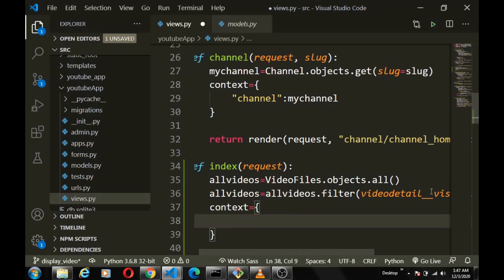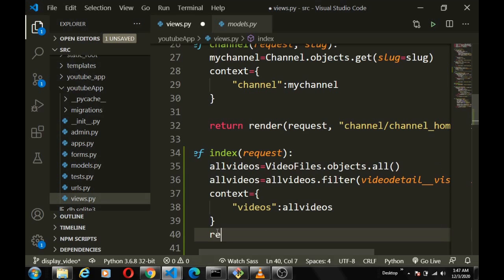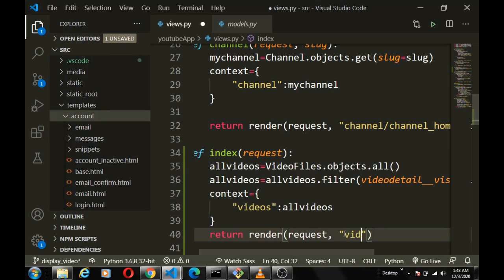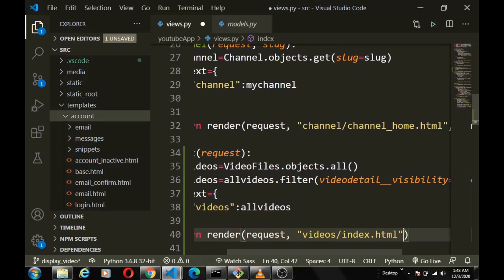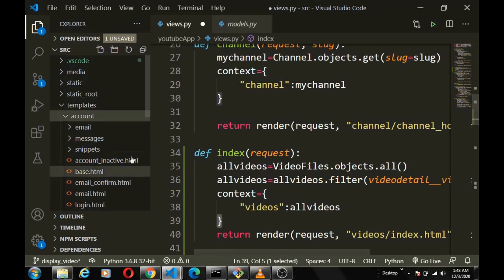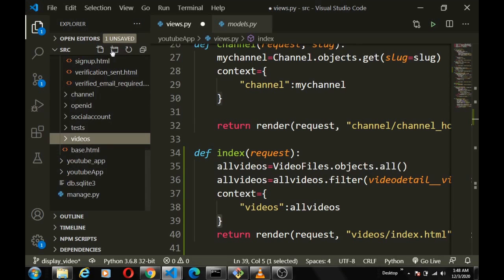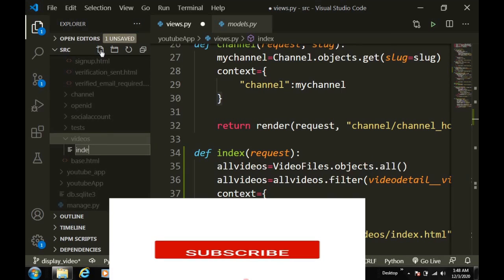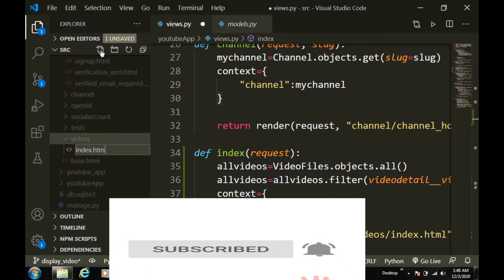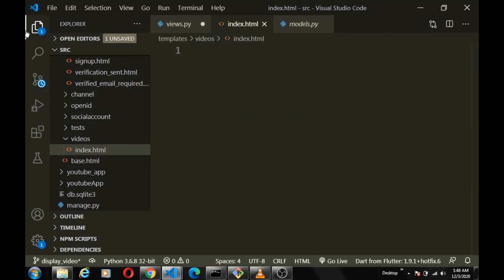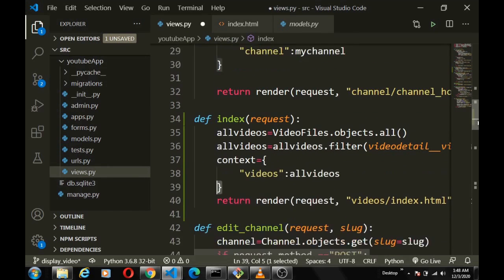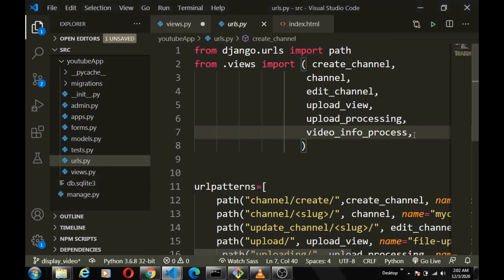Now we pass the queryset into our context: `context = {'videos': all_videos}`. Then we return `render(request, 'videos/index.html', context)`. Inside our templates directory, we're going to create a folder called `videos` and inside it create `index.html`.